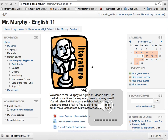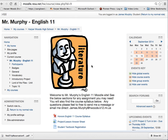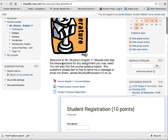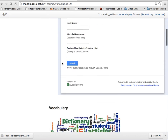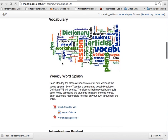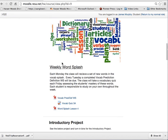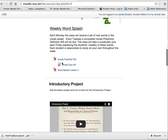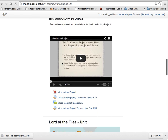Hi class, welcome, glad you guys are here today. I am going to go over our next project, which is the Lord of the Flies reading guide, which is Lord of the Flies Project 2.